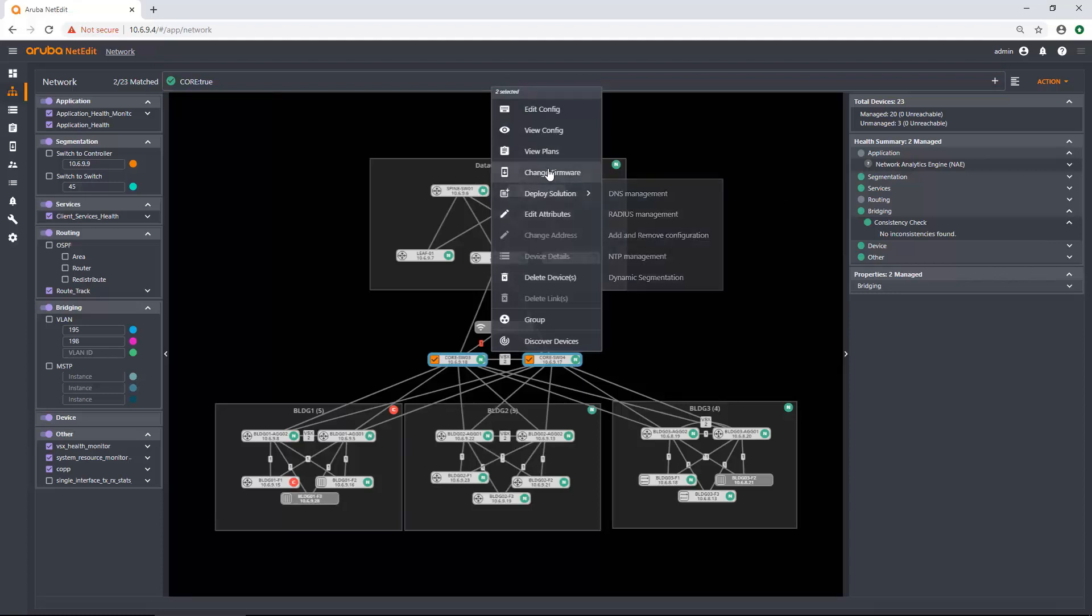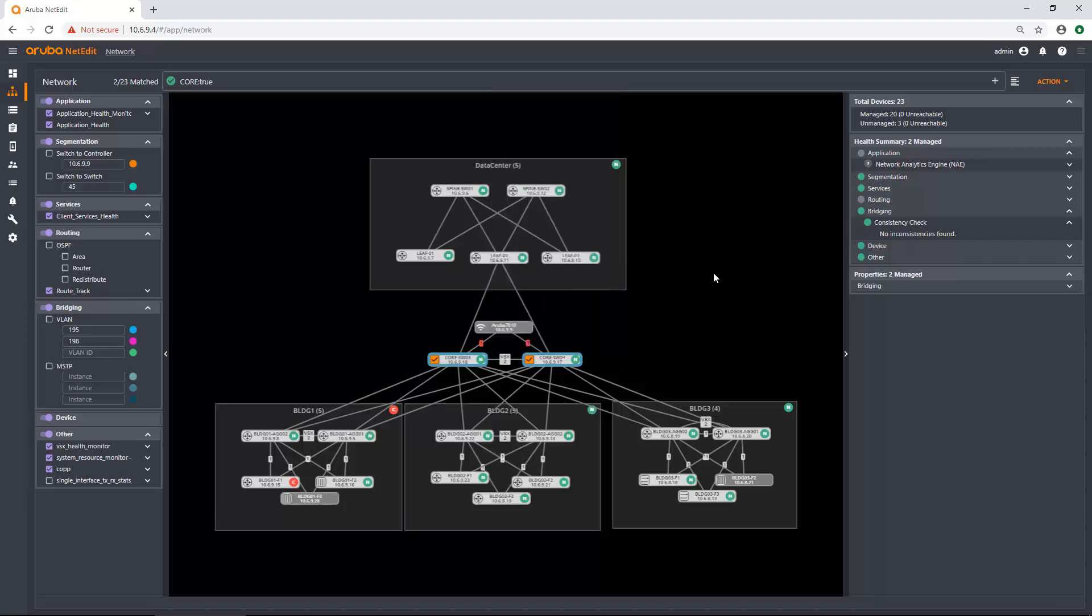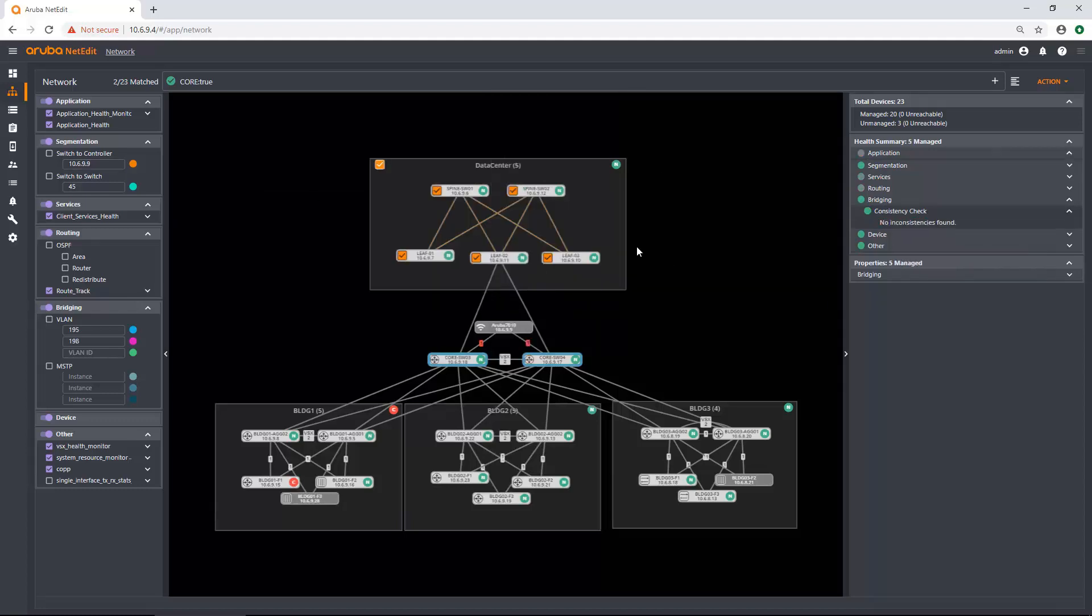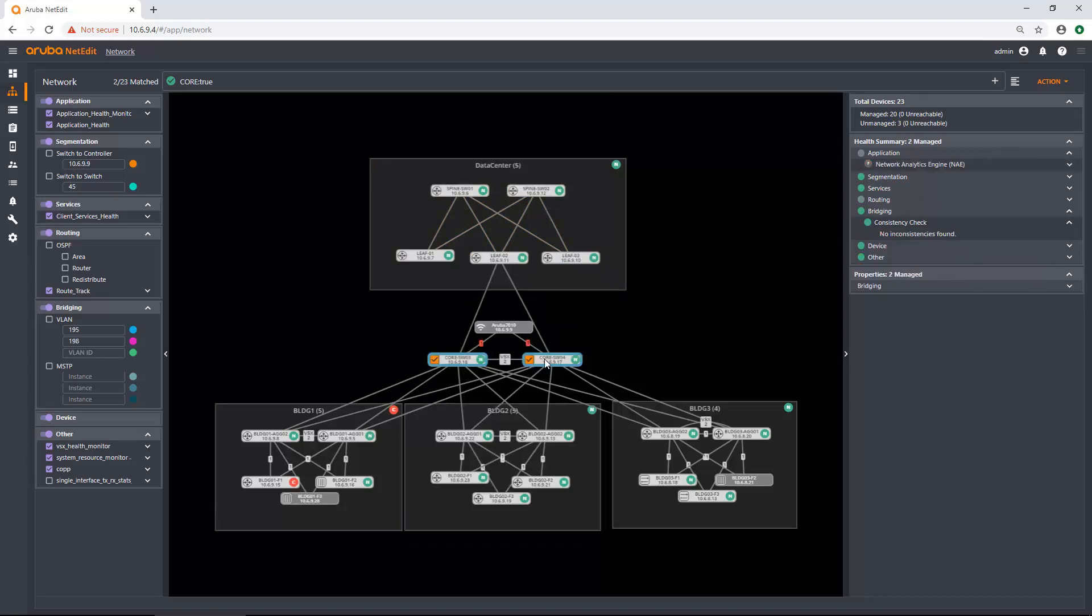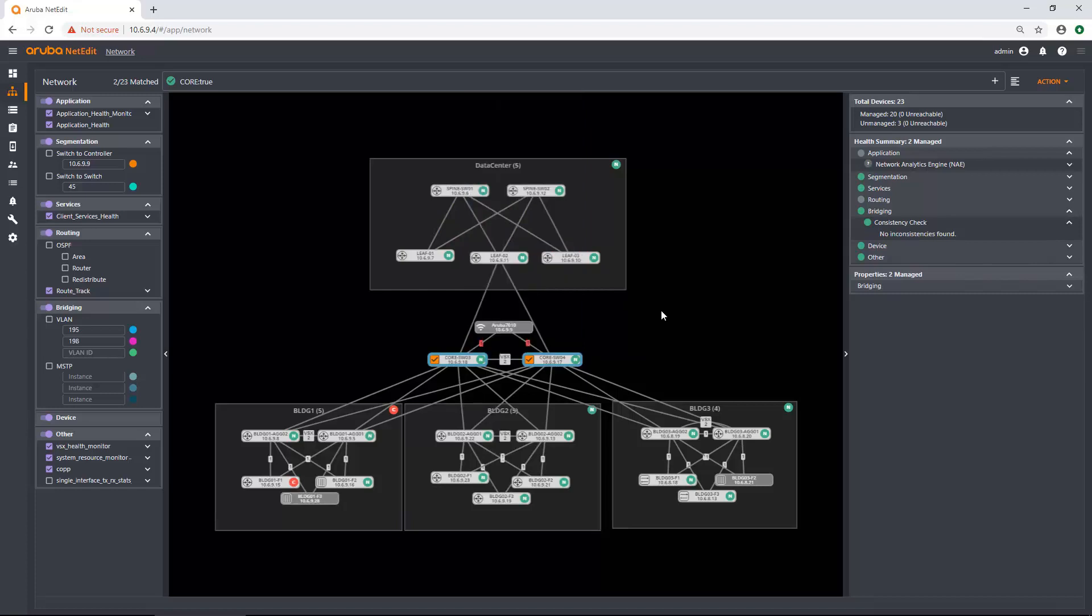And I can then right click and do whatever I'm going to do. So if I want to deploy a solution or change the firmware or view plans associated with those two devices, I can do that all from the topology view now. And it's very quick to just click and highlight. Maybe I want to group these devices into a core section. I can do that as well. In this case, I'm not going to.